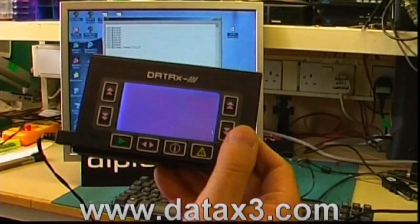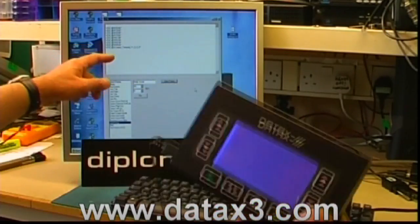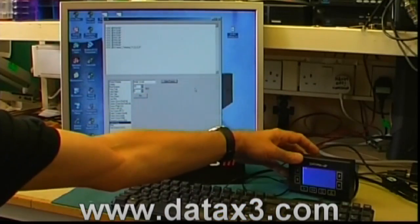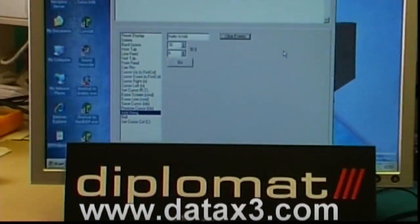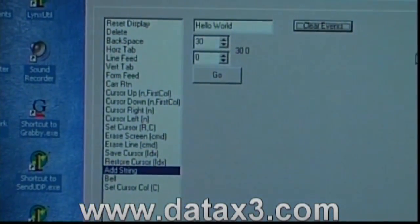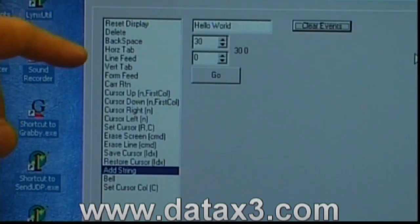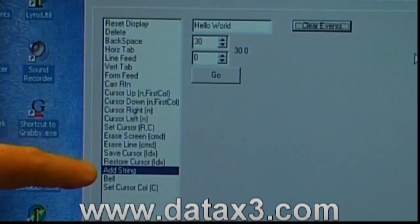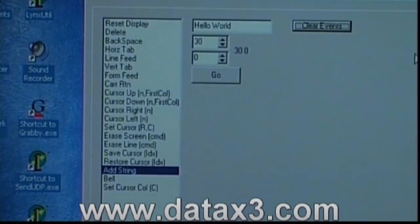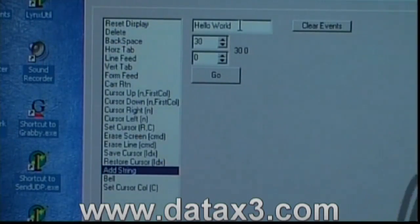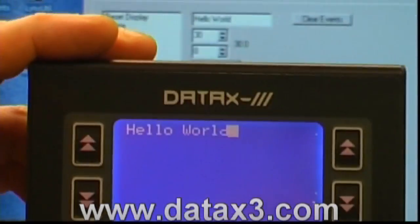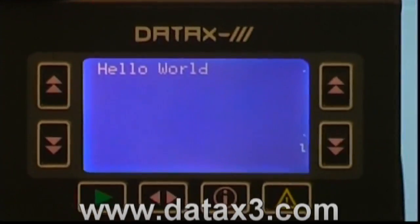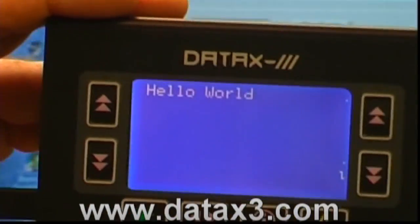To accompany the development kit for the DataX3 we include a simple program for use on the PC, which we're showing here in the background. The software on the PC has a number of canned VT100 commands which you can see in the bottom half of the screen — common ones like reset display, delete, backspace, horizontal tab, line feed, etc. Down at the bottom we've got an add string command. I've typed the words 'hello world' into the box and if I hit the go button on the PC, the words 'hello world' appear on the screen just like that.